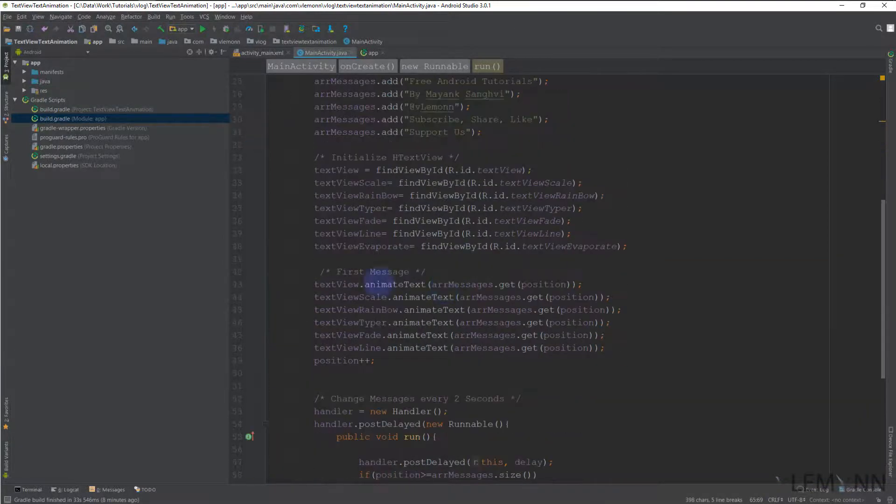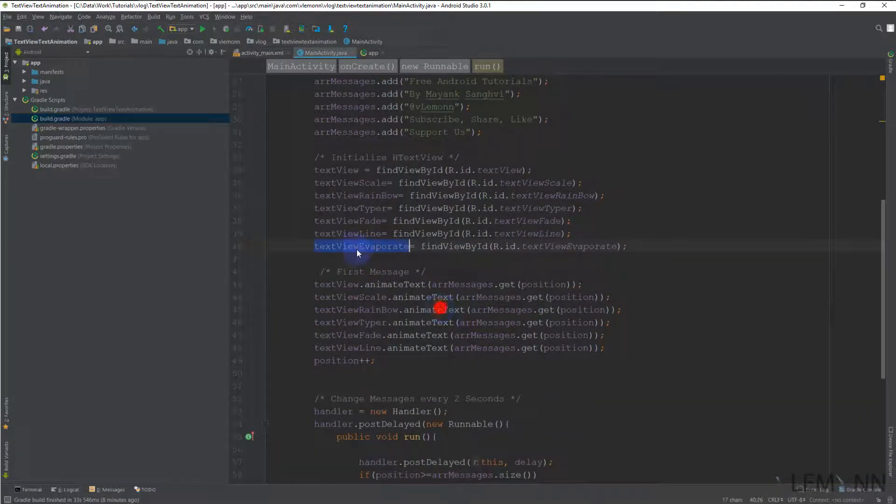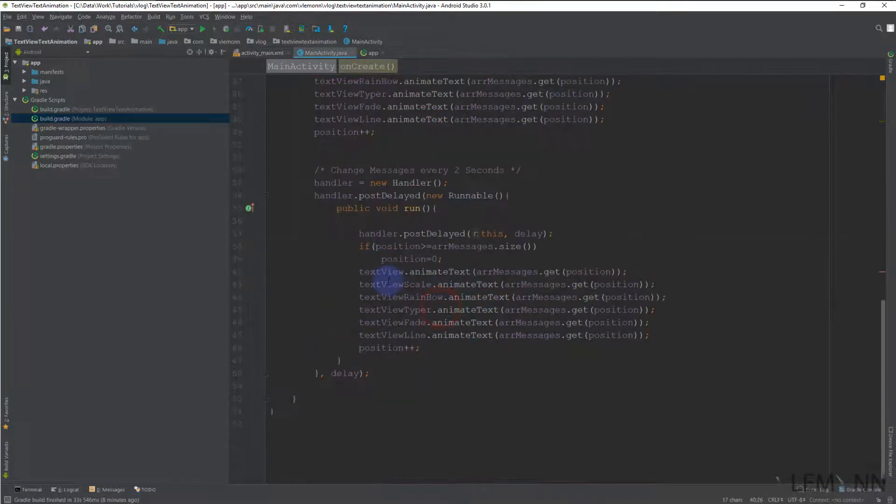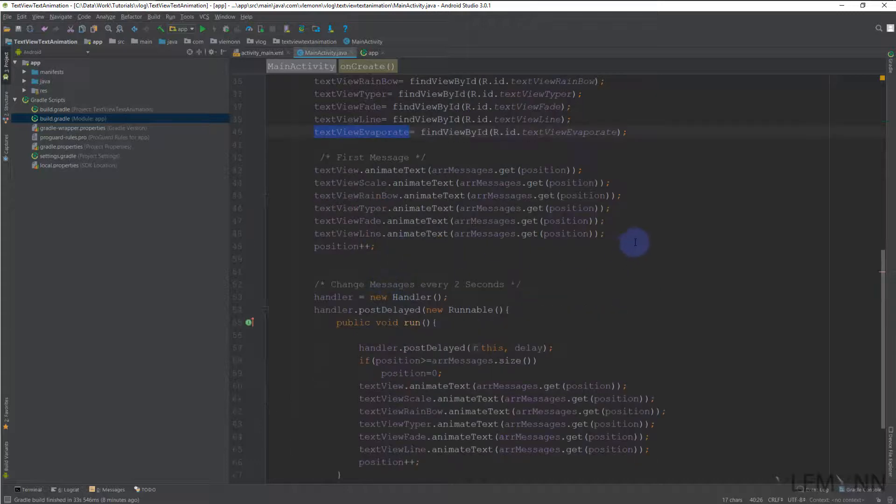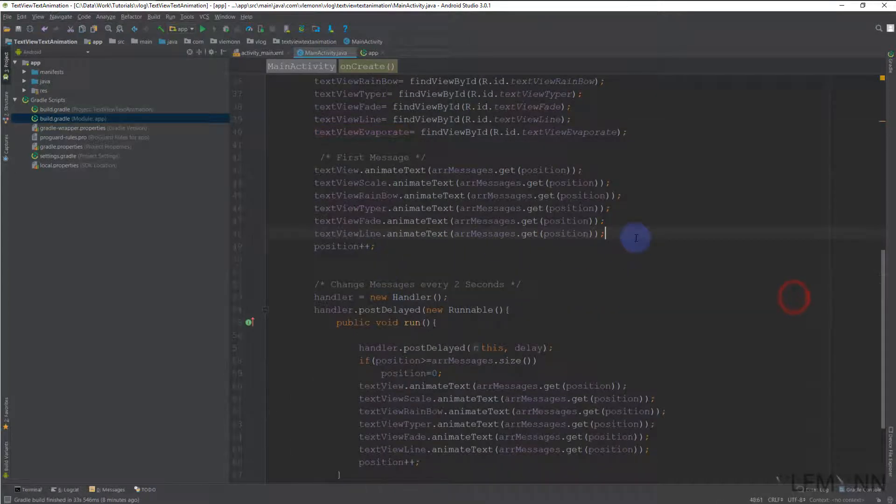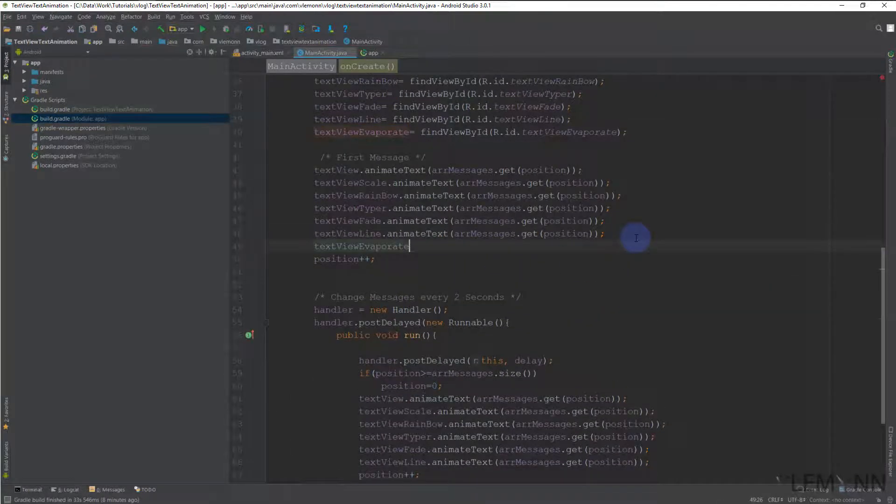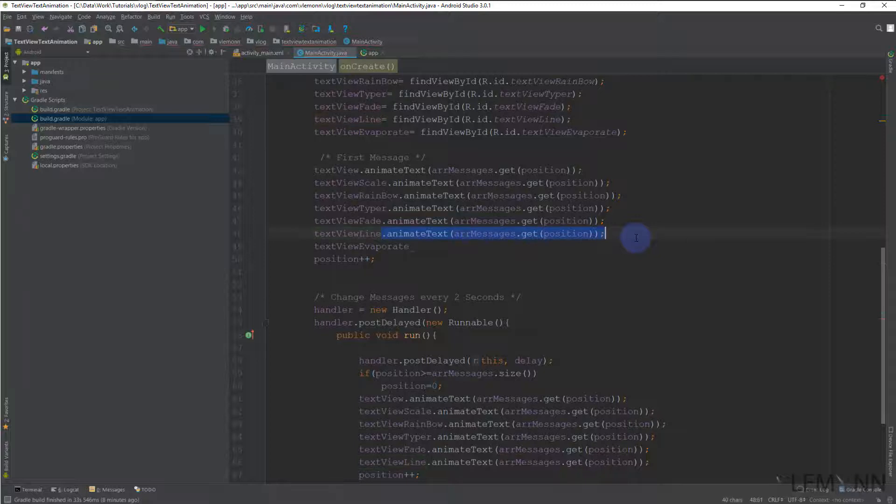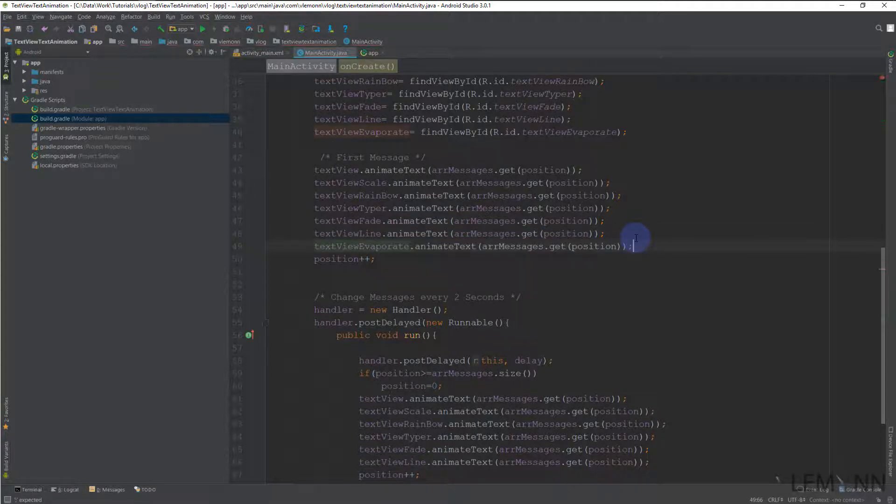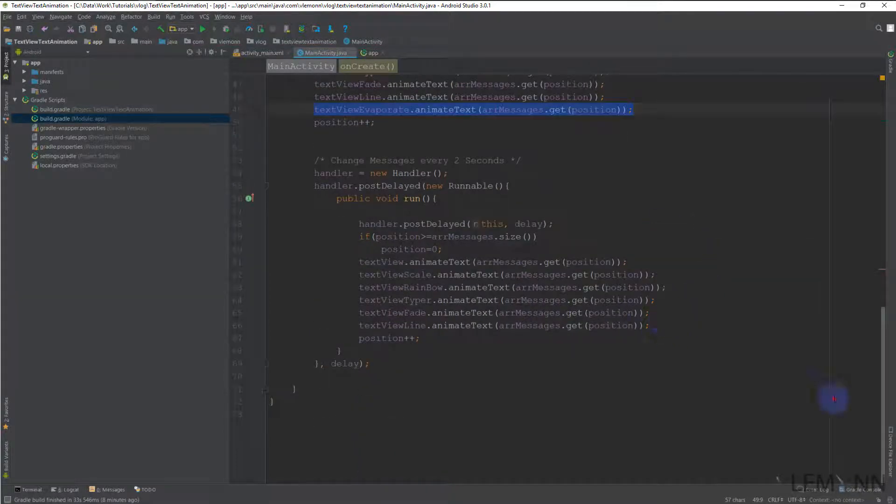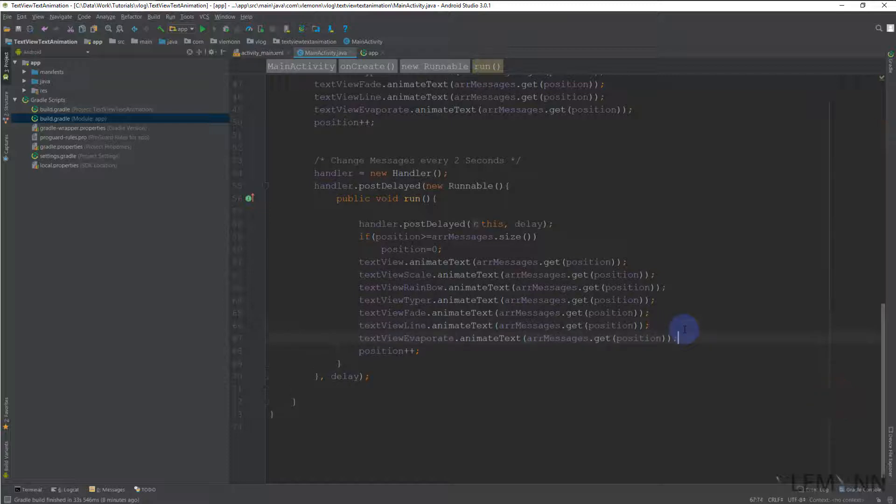So let me quickly add the last TextView here also. So I'm going to use this, I'm going to copy this one and I'm going to paste it here also. Now we are ready to launch our app.